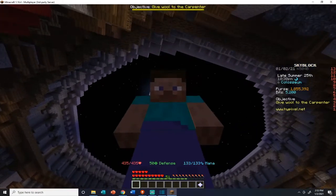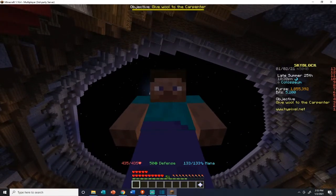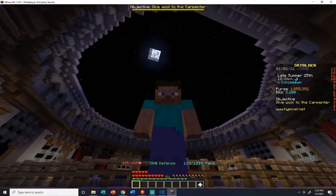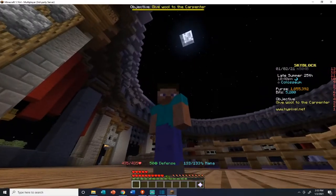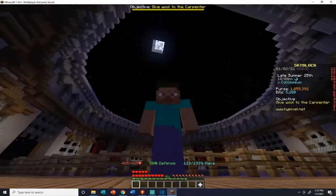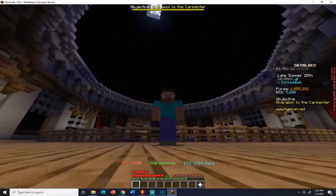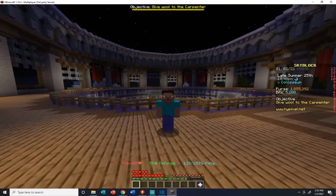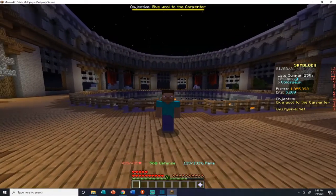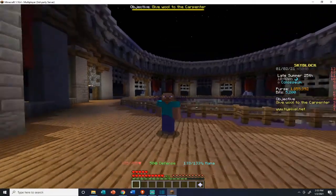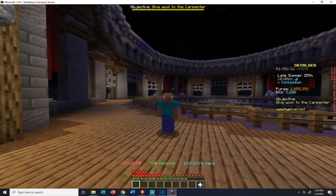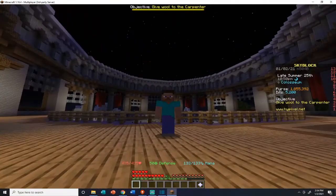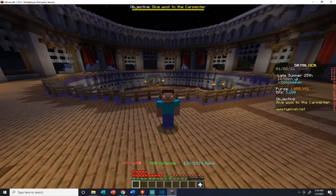Hey you. Yeah, I'm looking at you. Are you tired of being a default skin? Would you like to look like you know what you're doing? Well, Steve isn't going to do the trick. If you'd like to change your default skin, then stay tuned — we'll show you how.